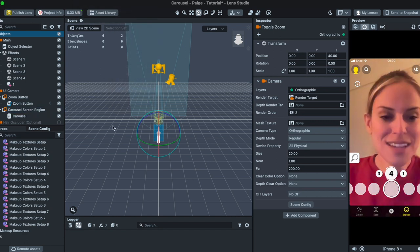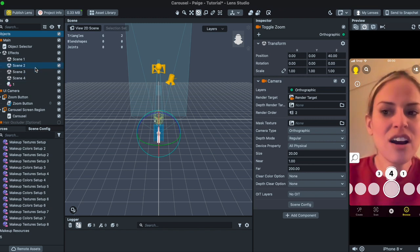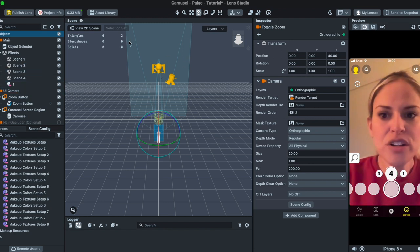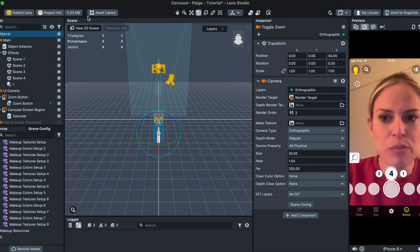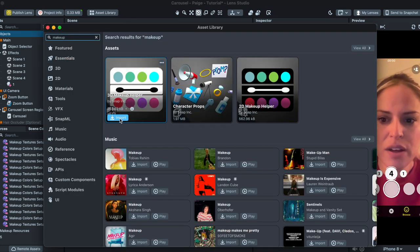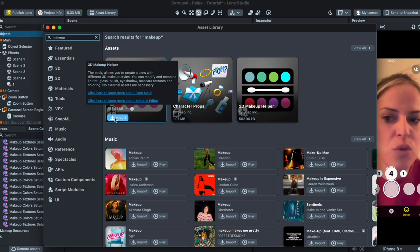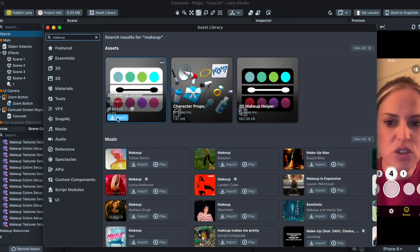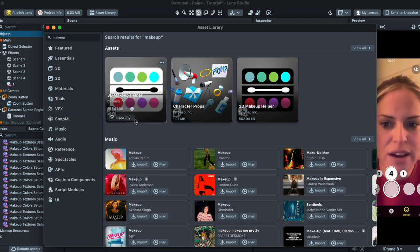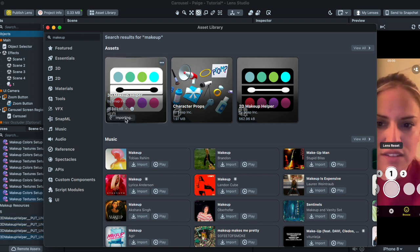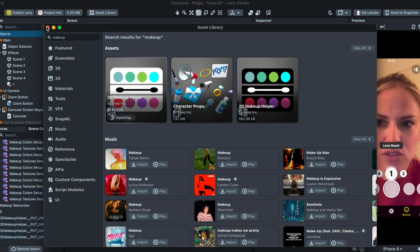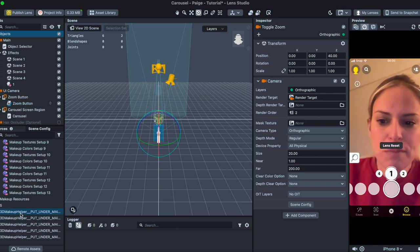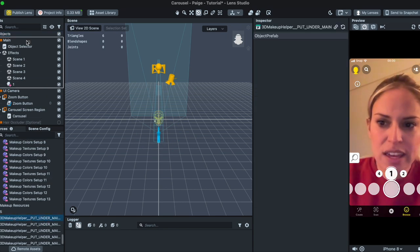So to get started in customizing this filter so that you could try out different makeup looks, we're going to click on Asset Library up here. Clicking on that, type in the word makeup or anything that you want to put in these scenes. I'm just going to focus on makeup for now and then click Import. I'm going to import five of these things.